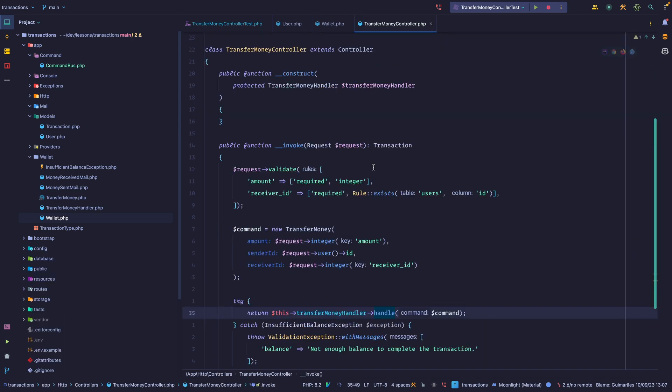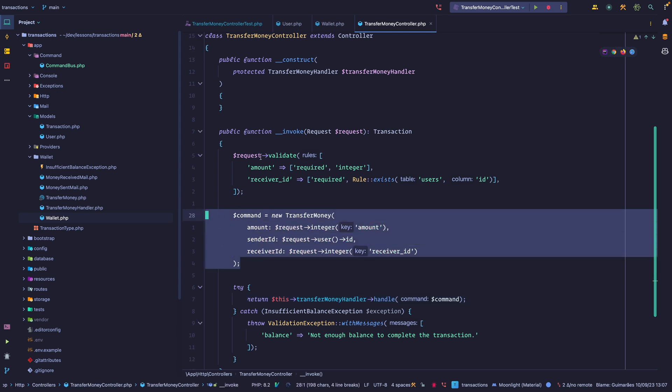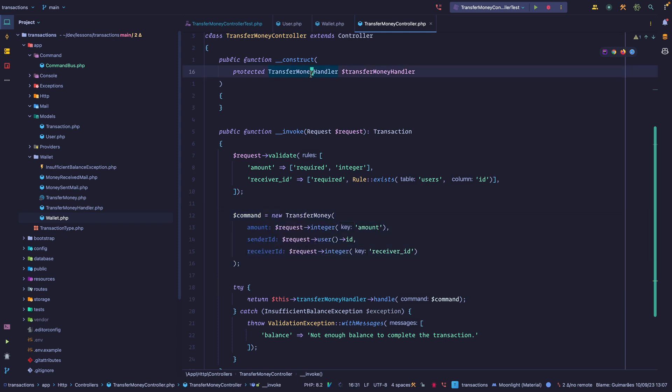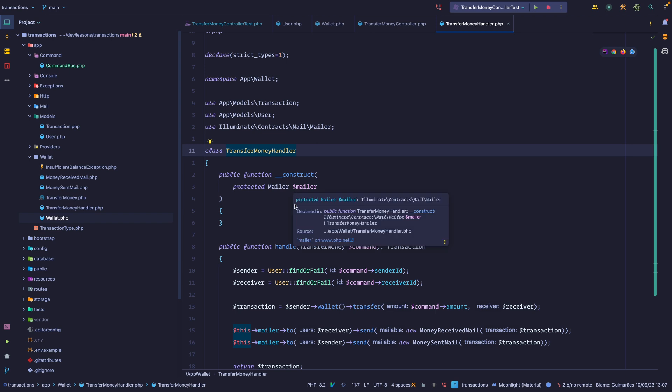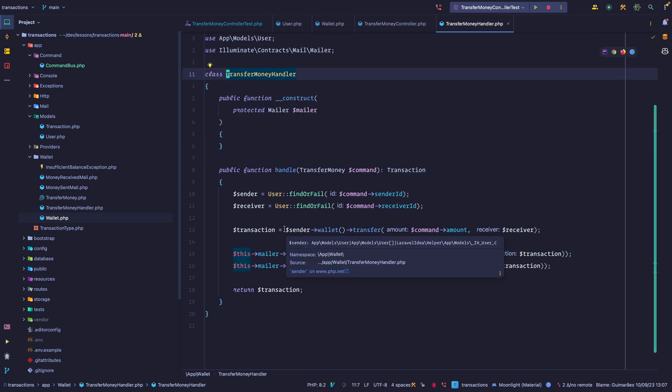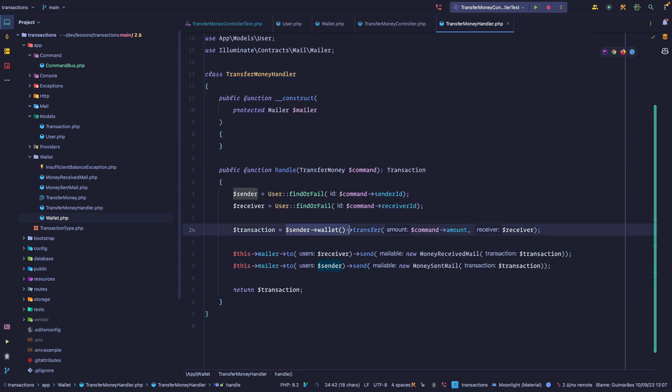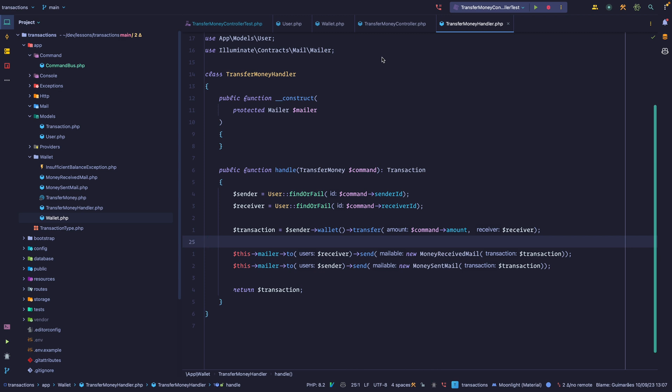And then we have a wallet abstraction that handles transactions for us. It calculates the balance, it creates a deposit, and it also initiates a transfer, including checking if you have the necessary balance to make a transfer. If we run those tests, they should pass, and they are. And if we go into the controller, you can see that we are instantiating a command. We're injecting the handler on the constructor because we want Laravel to inject its dependencies.